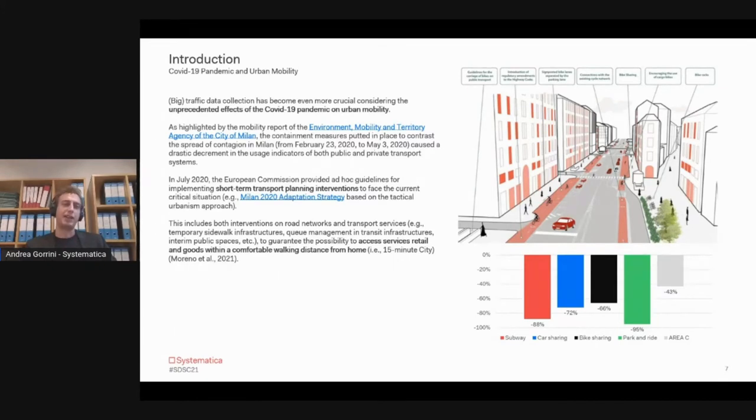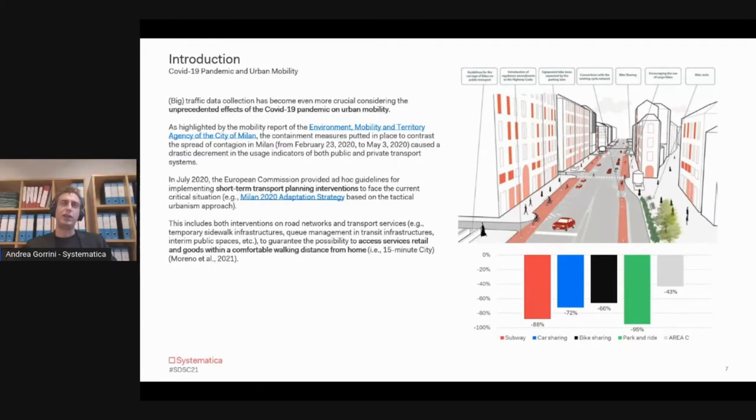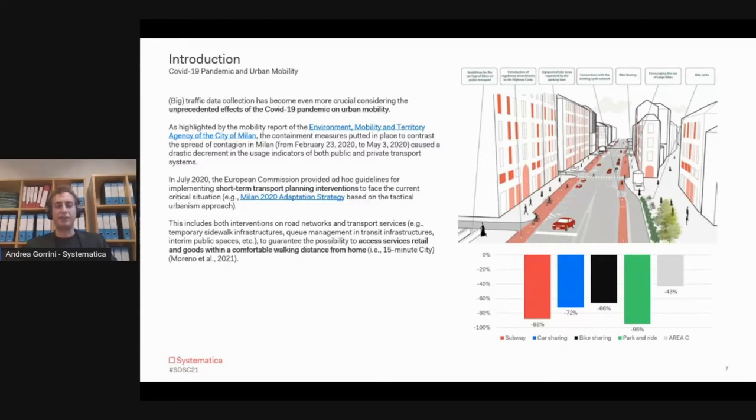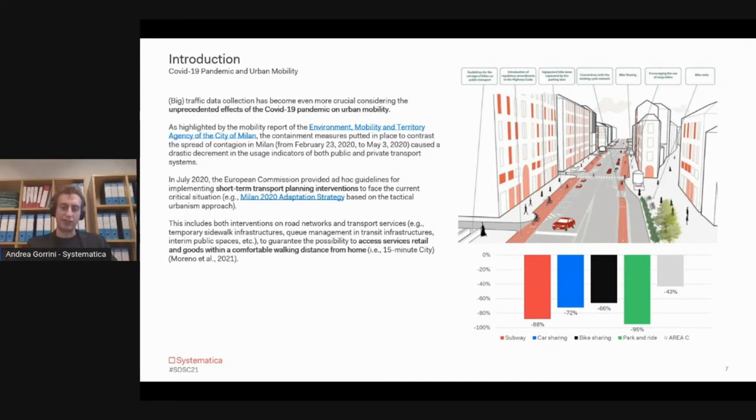For example, the massive use of private vehicle means. We were looking at this kind of data to highlight any significant mobility patterns in the city, also considering the 15-minute city as a very general framework for this research.